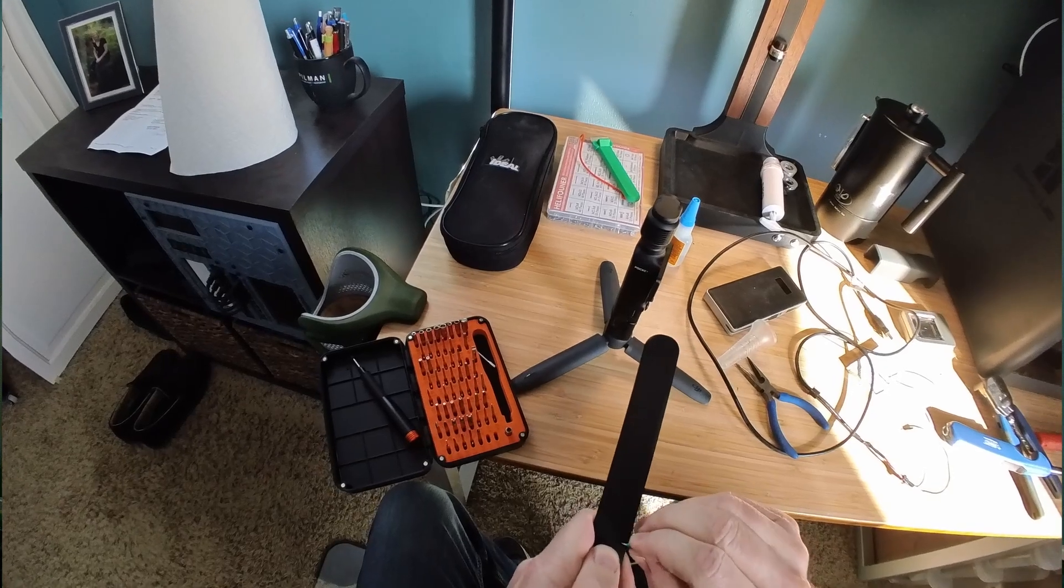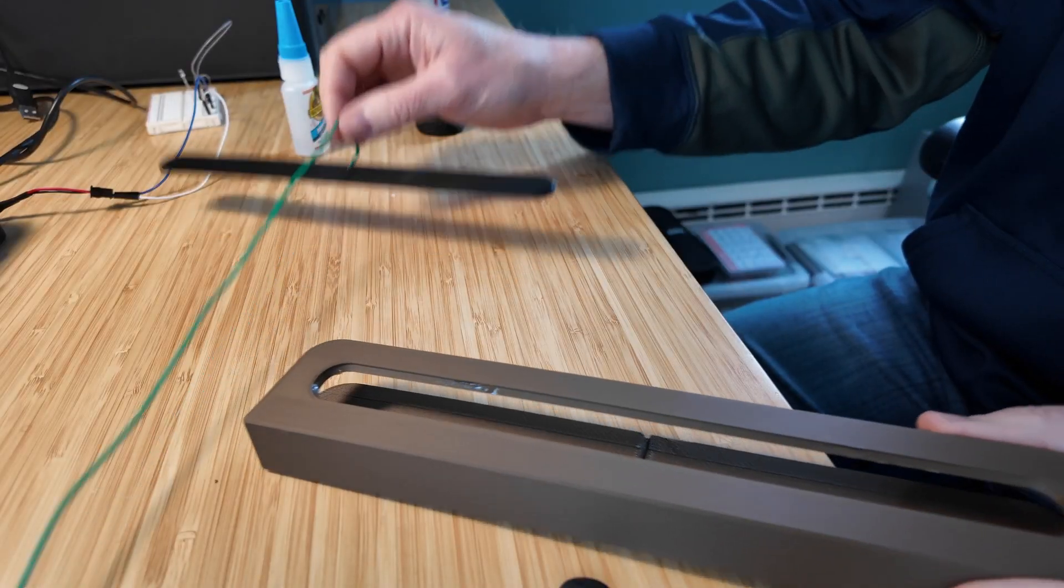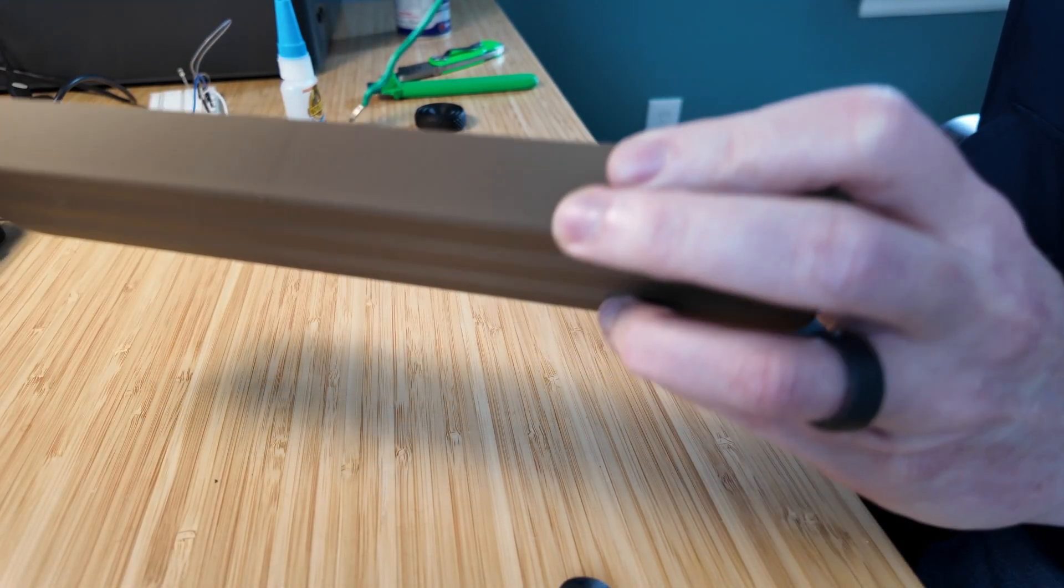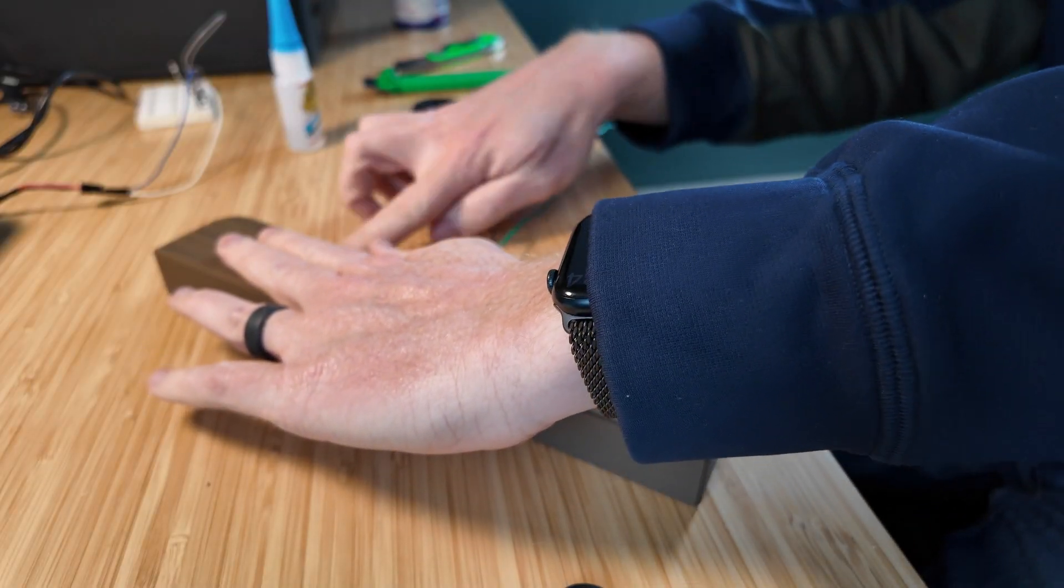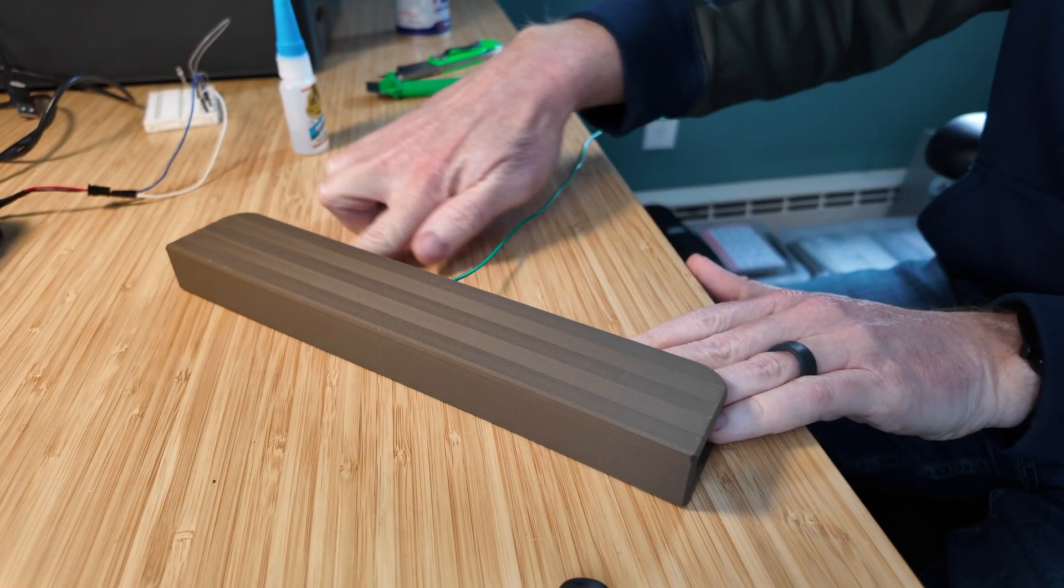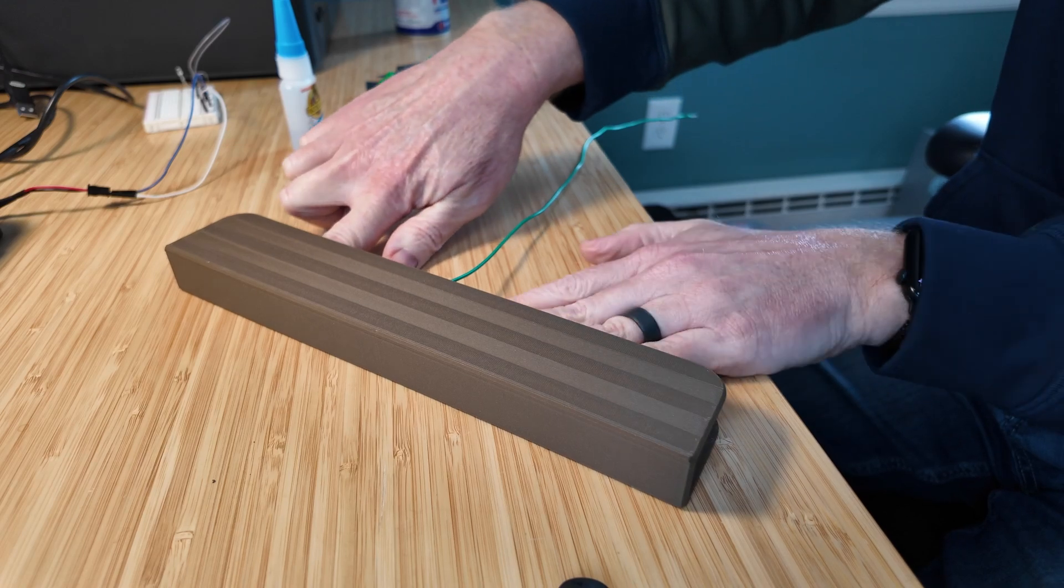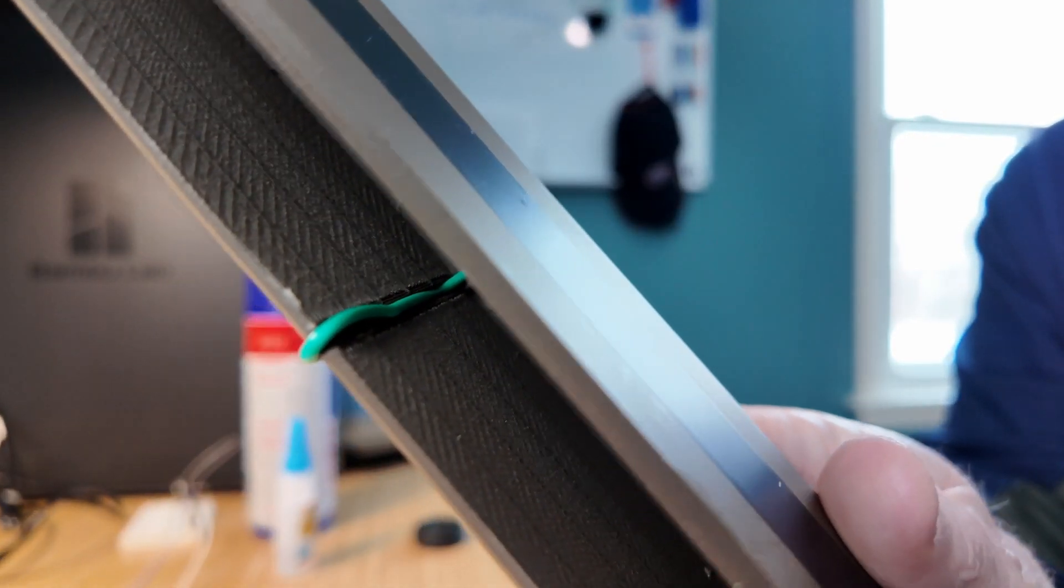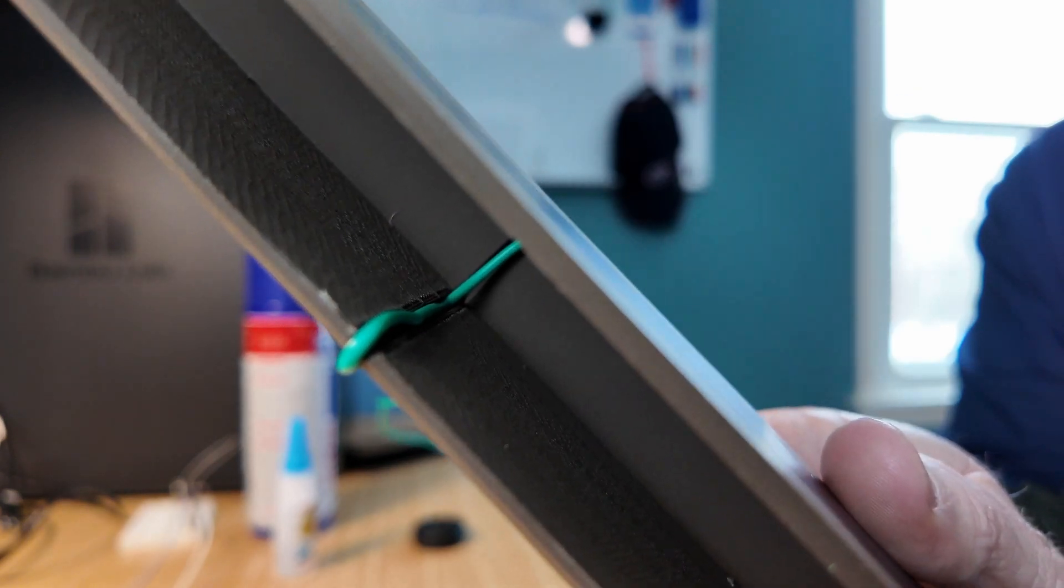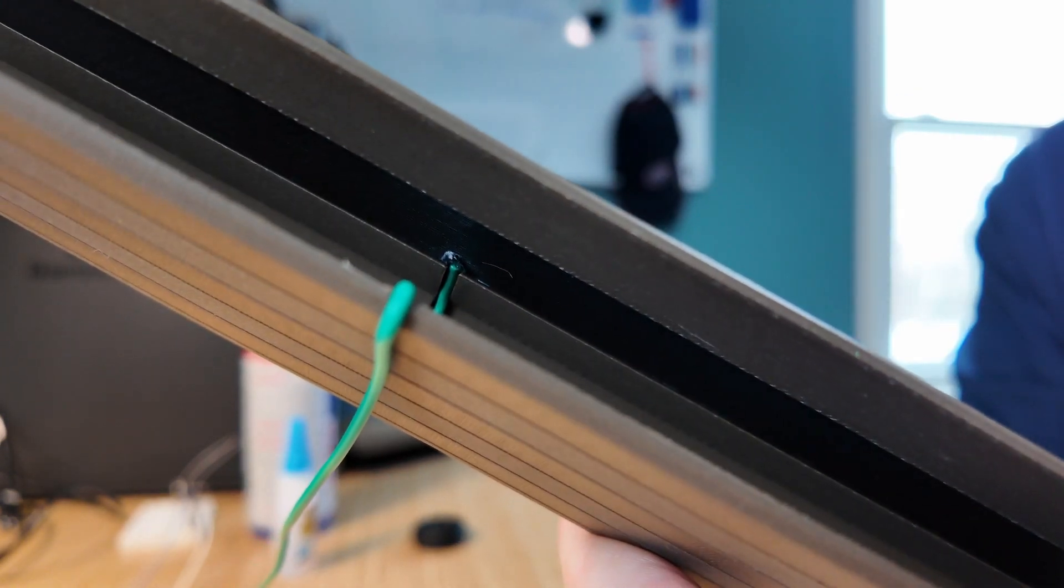Once the wire was securely in the strip, I simply added a few drops of CA glue to the channel in the main body and pressed the strip into place. This solution was faster to print, used less material, and was much easier to assemble. Plus, if I ever need to replace just the conductive part, I can just print a new strip instead of the whole wrist rest over again.